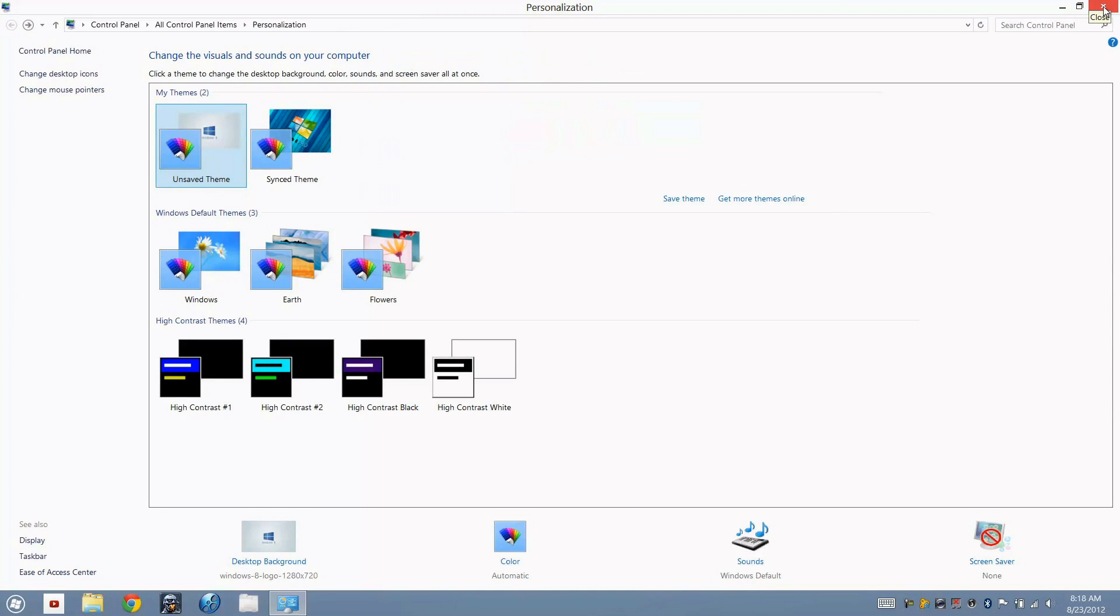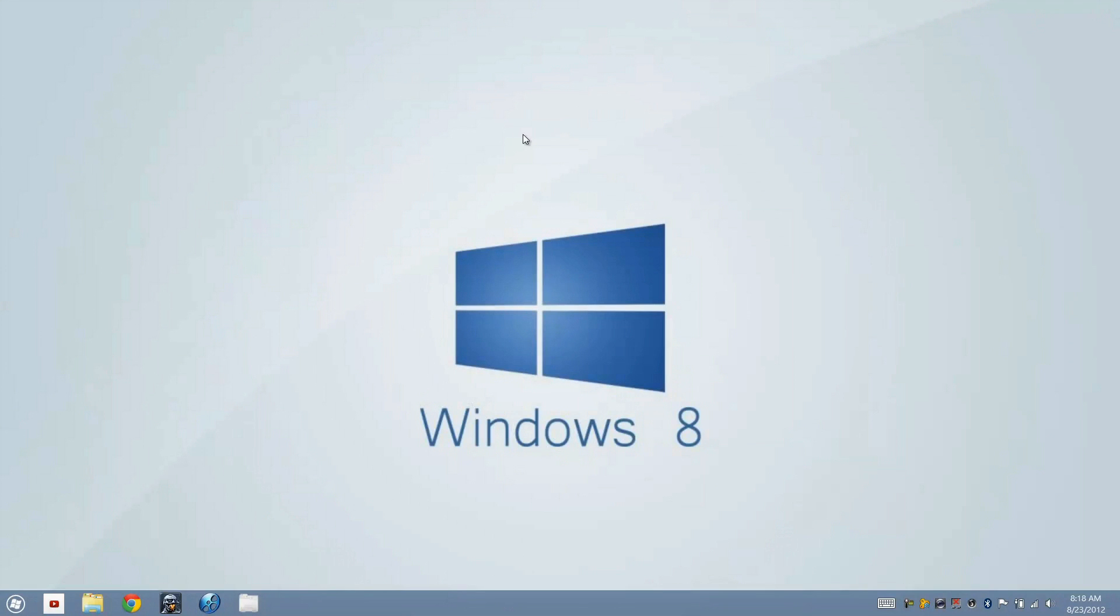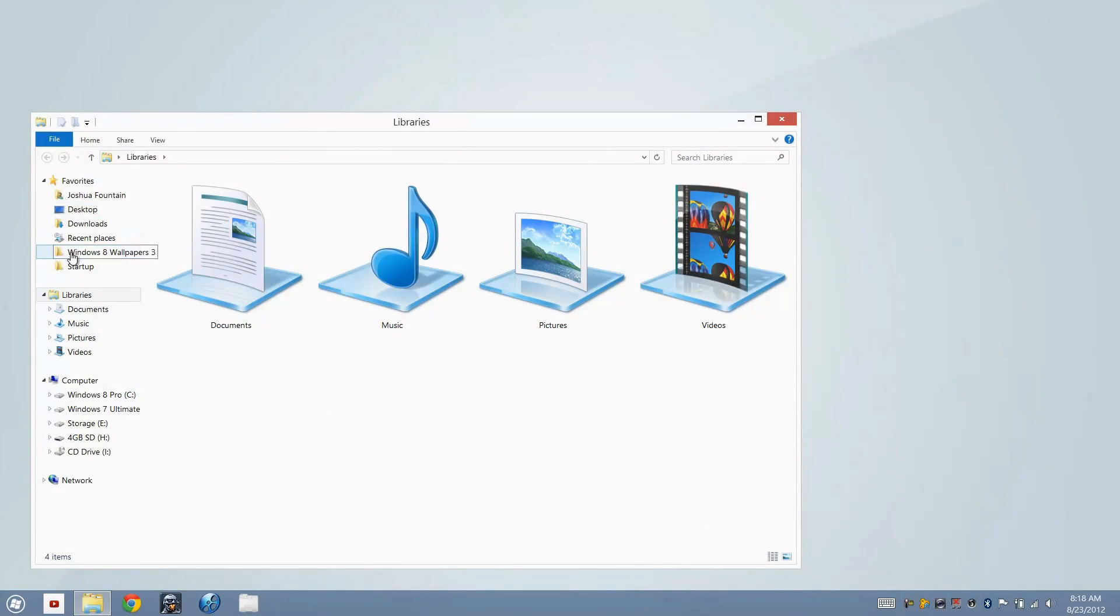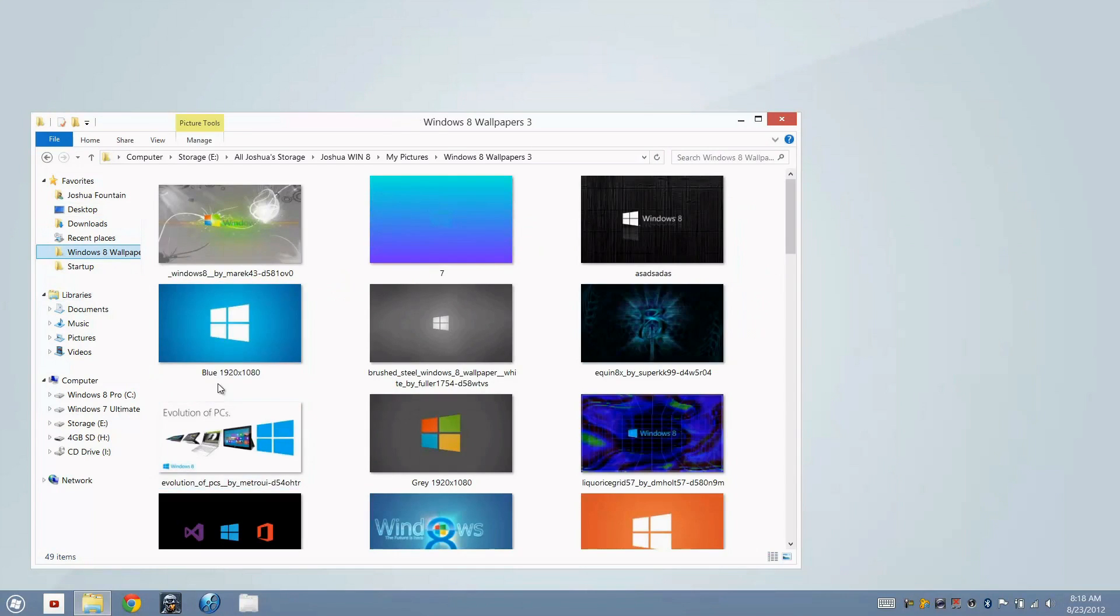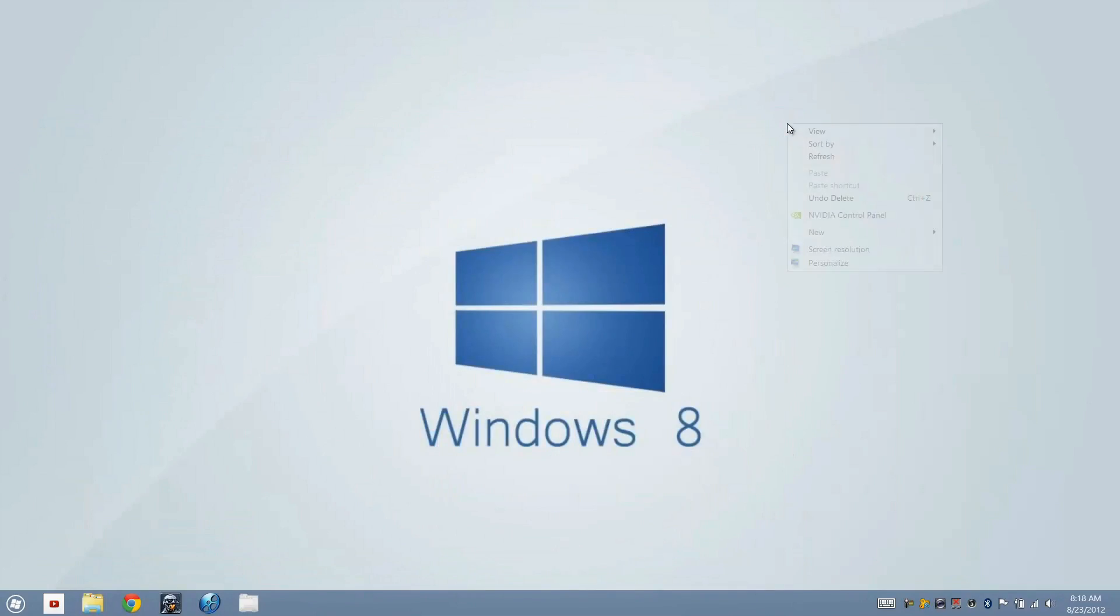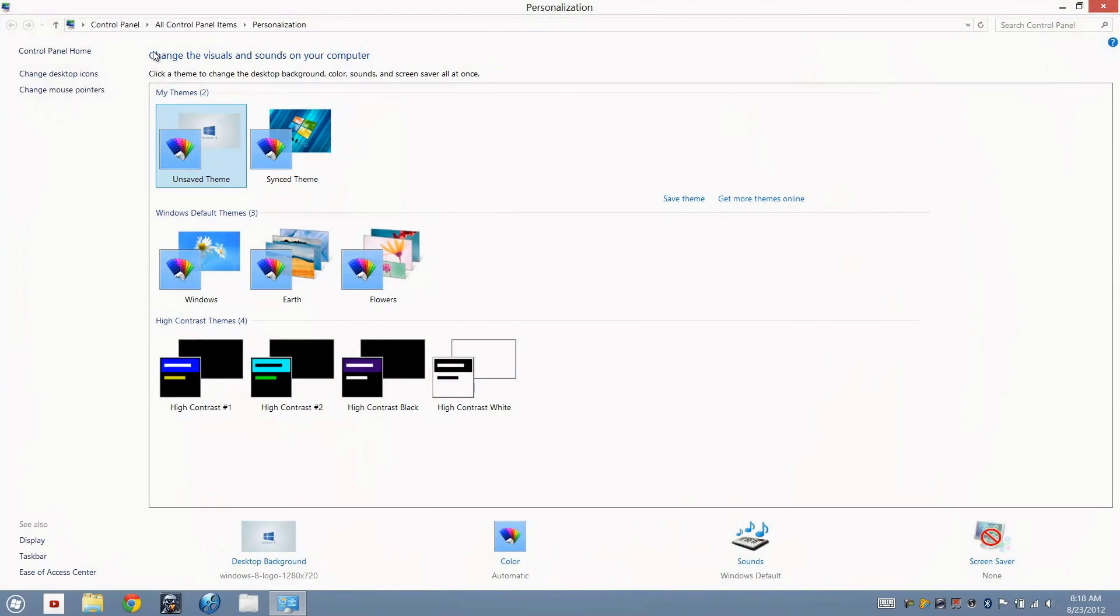However, if you do do that, every window or wallpaper that you do change, the color that you set will remain the same. The reason why is because you just created a custom theme, and that theme is going to remain white until you actually click on the Windows month where it transitions to every wallpaper that you do.